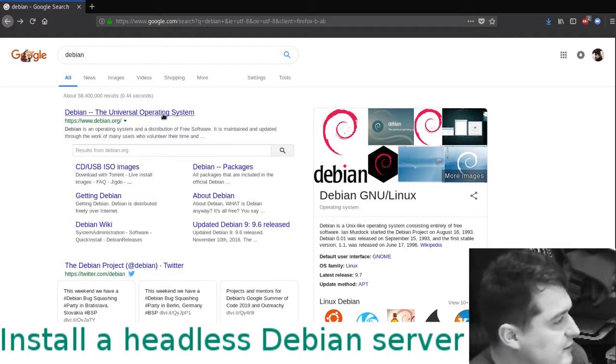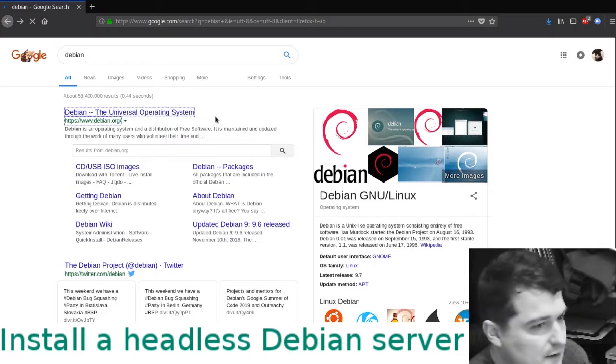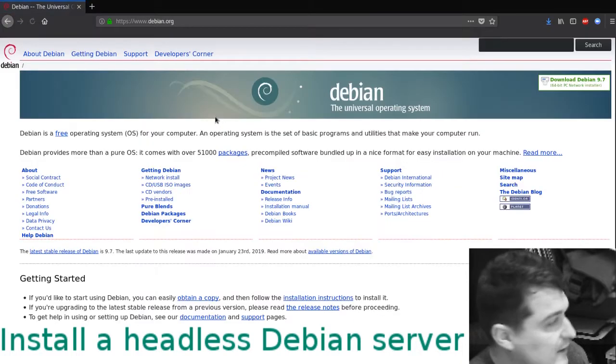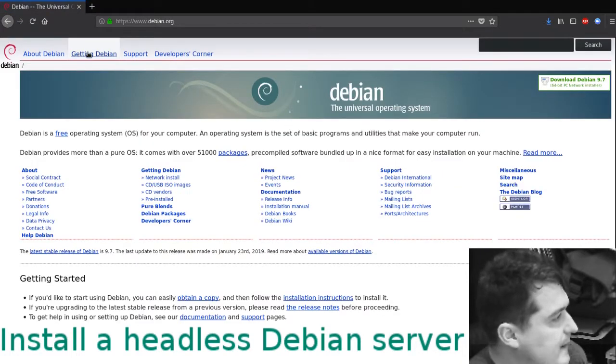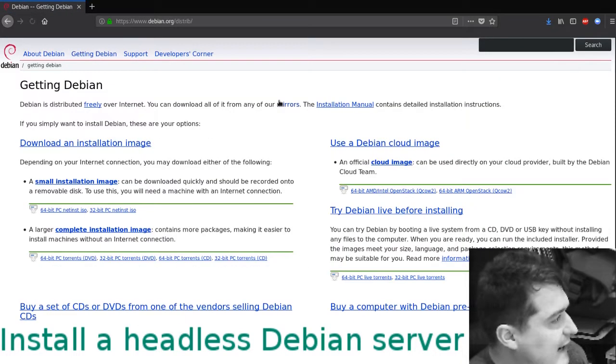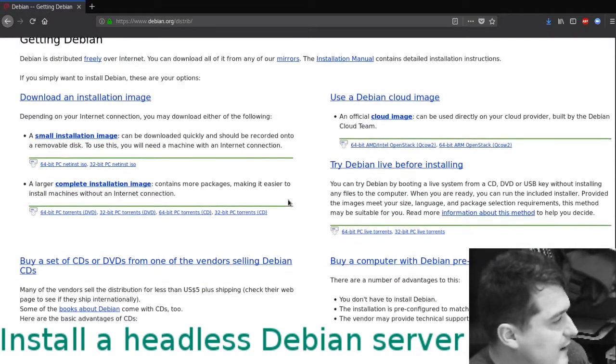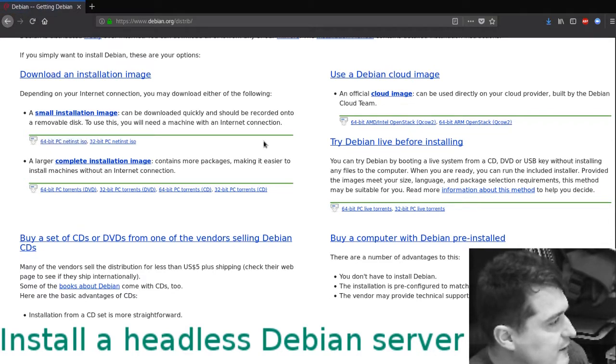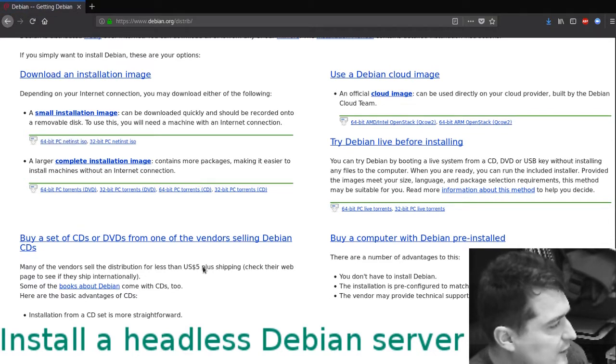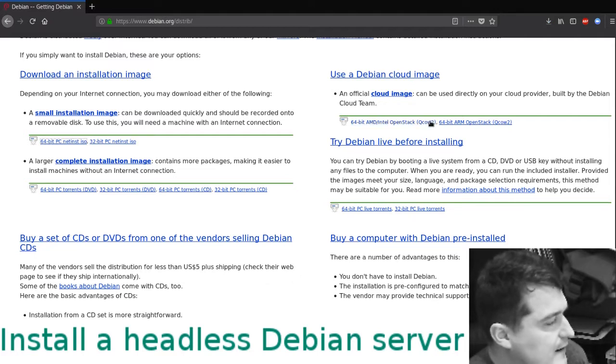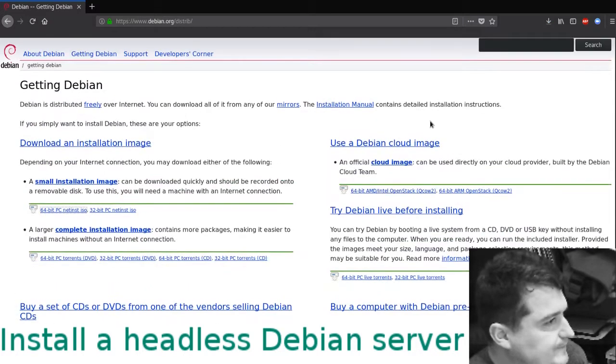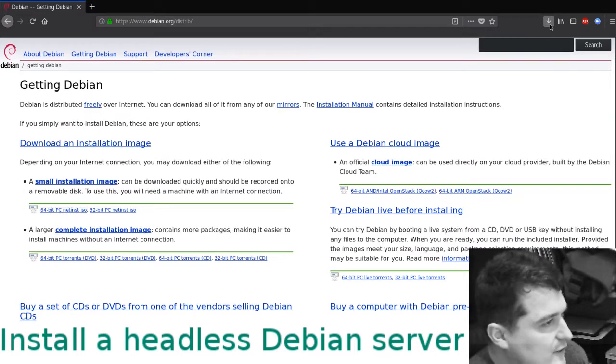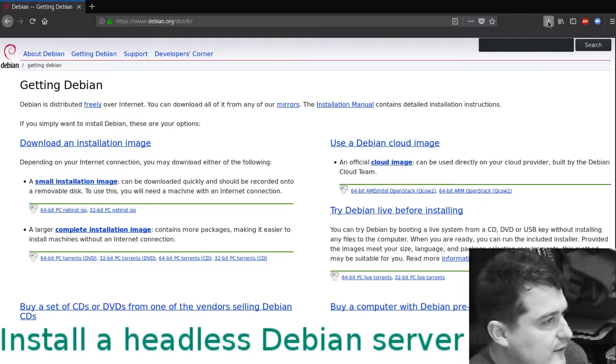The first step in this process is to go to your search engine of choice, type Debian, then go to Debian.org. Go to getting Debian and then go for a small installation image - 64-bit PC netinstall ISO. Click that, 291 meg, hit save. It's going to be about two minutes. Luckily I already did this so we don't have to do that again.